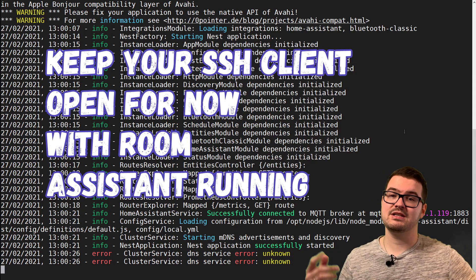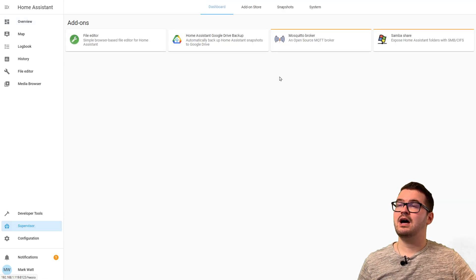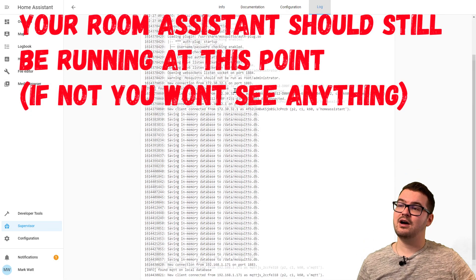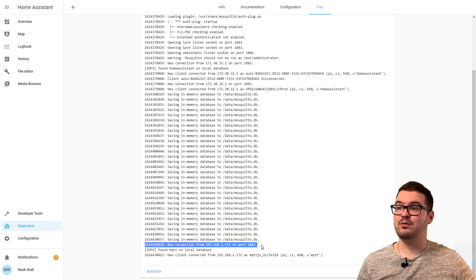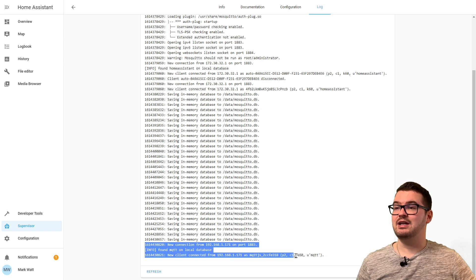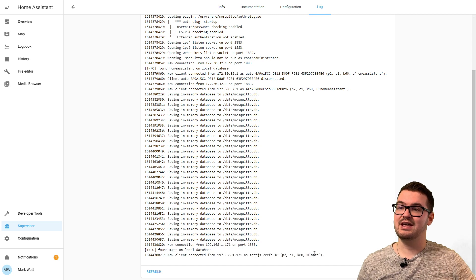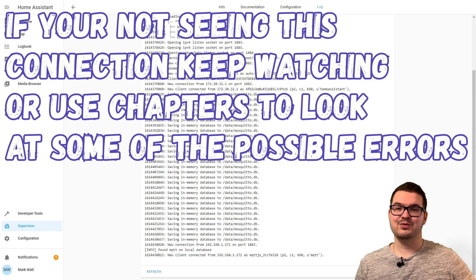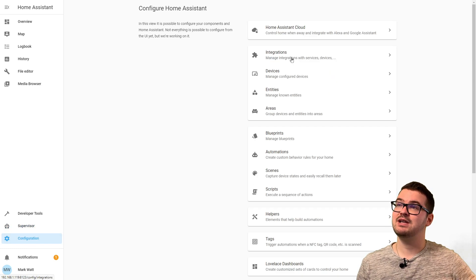That's running, so let's jump back over to Home Assistant. In Home Assistant, if we jump into our Supervisor and go into our MQTT broker, then jump into the log towards the bottom, we should now see a new entry which tells us we've had a new connection from the IP address of our Pi that we set Room Assistant up on, along with the username.